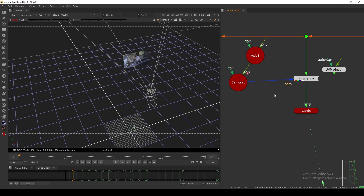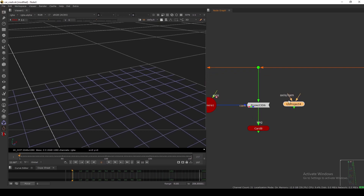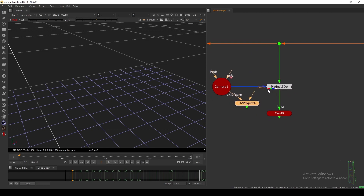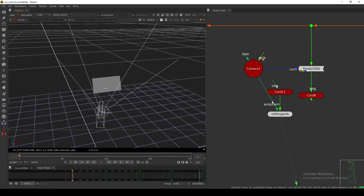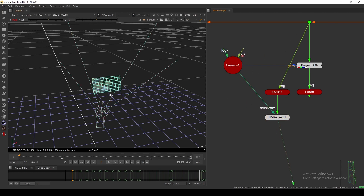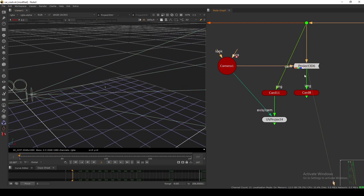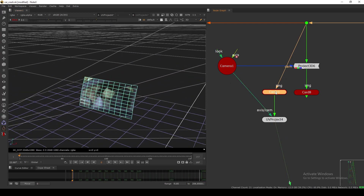If I move this, you'll see the projection is changing — that's how the Project 3D node works. Now let's see how the UV Project node works. It has the same first input and a camera and axis input. You might think the second input is for the texture, but it's not — you need to connect the second input to the card. For the texture, you have the card's image input. Basically, we are changing the UV coordinate of the card using the camera.